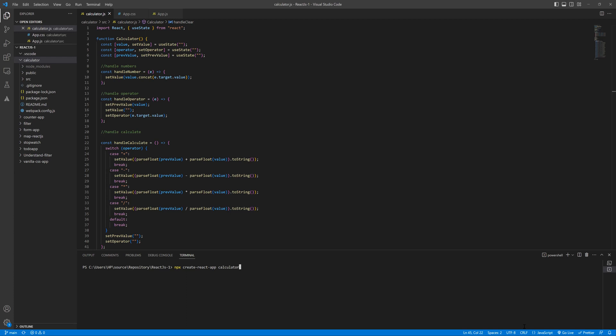When it runs, it will install all the necessary things used in React. I have already done this, so I am going to switch over. Just after creating the project, you navigate to your directory. I have different projects in my repository, so I am going to navigate to my project.